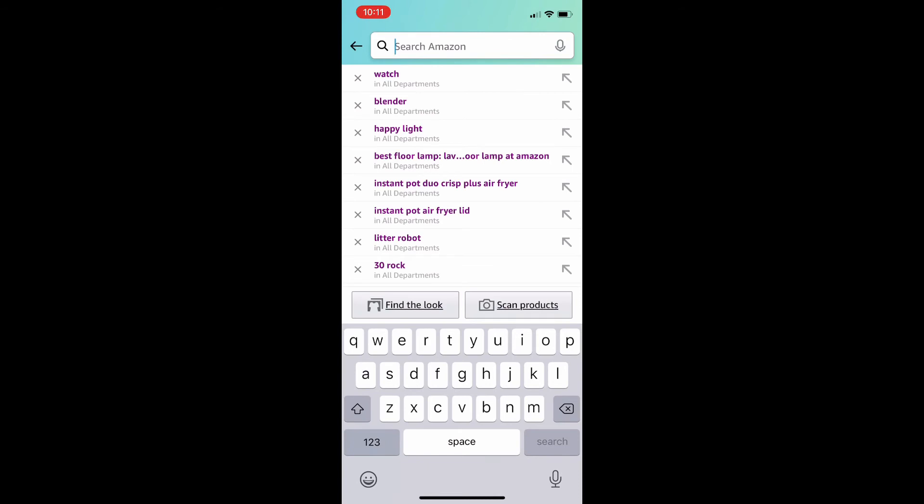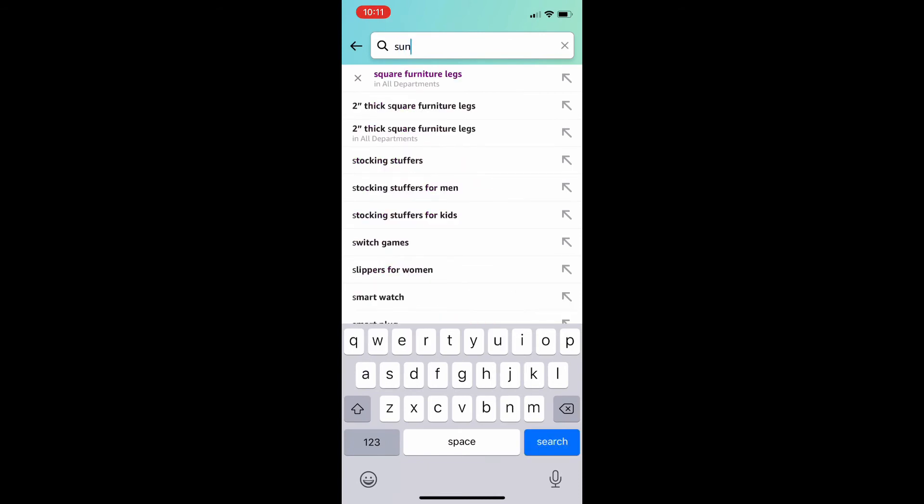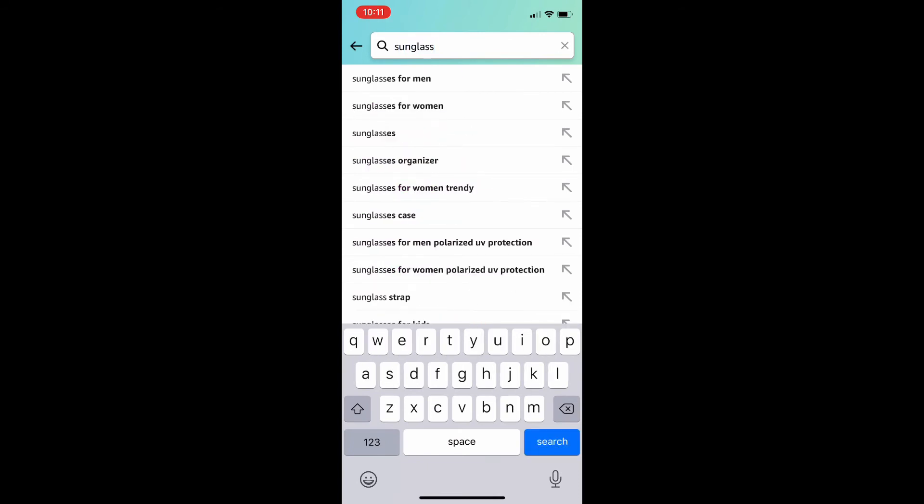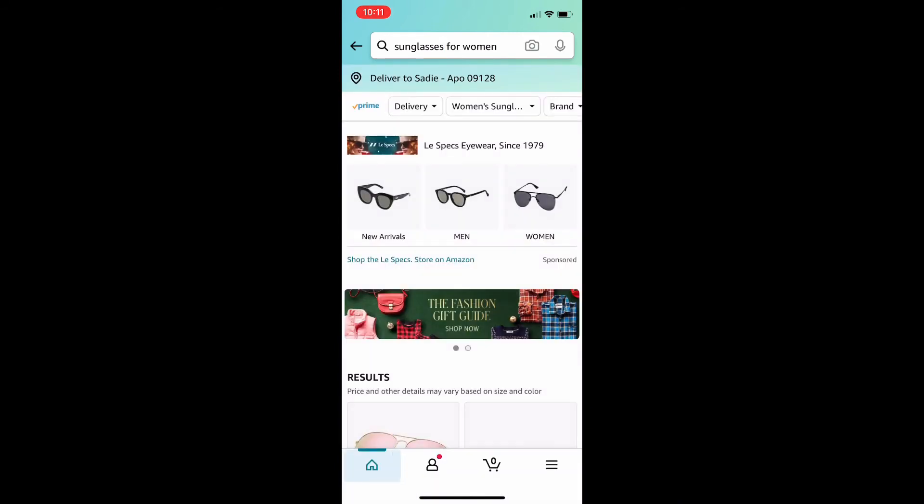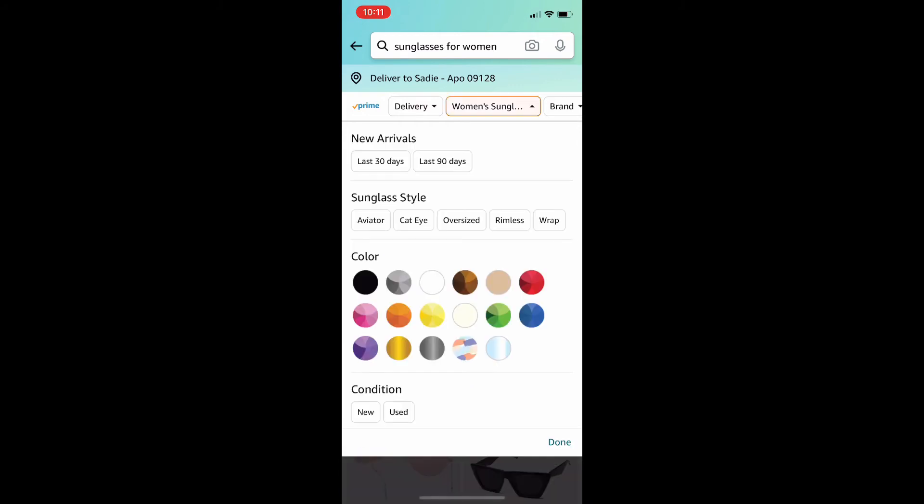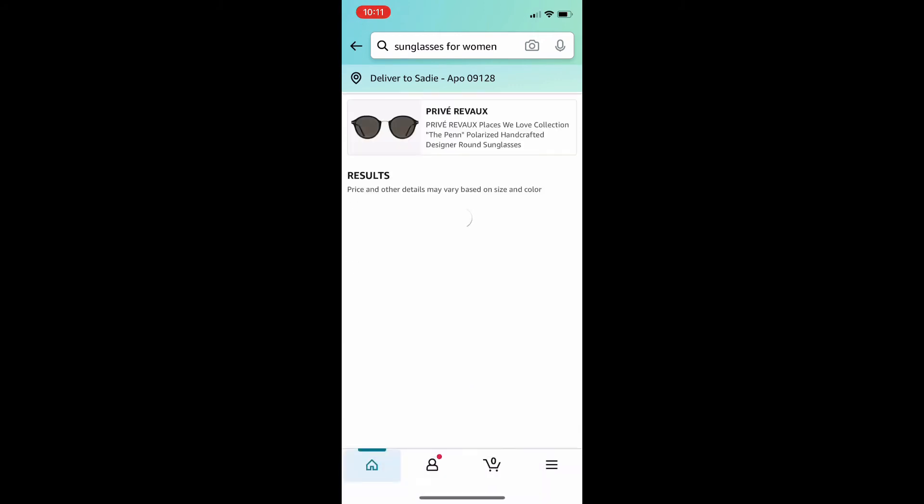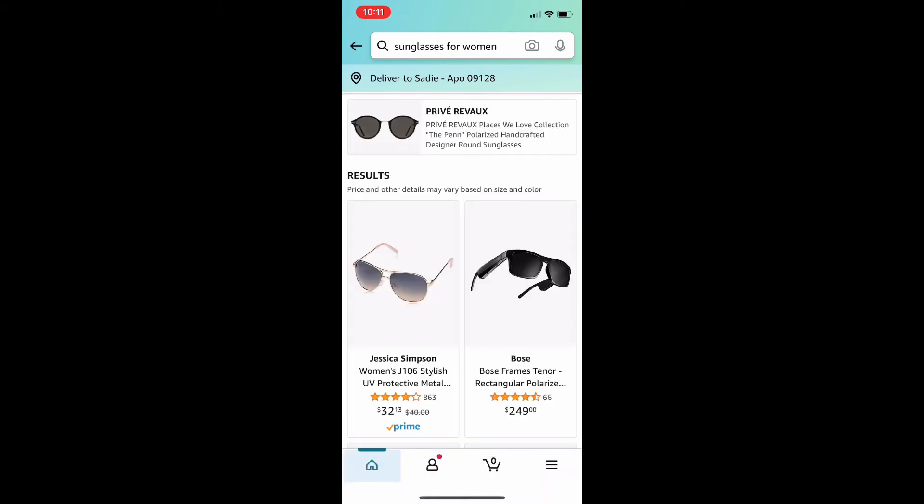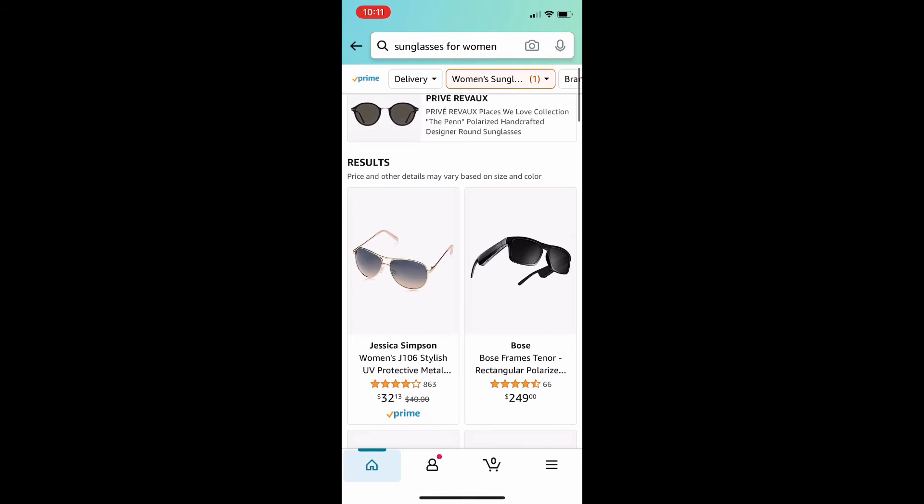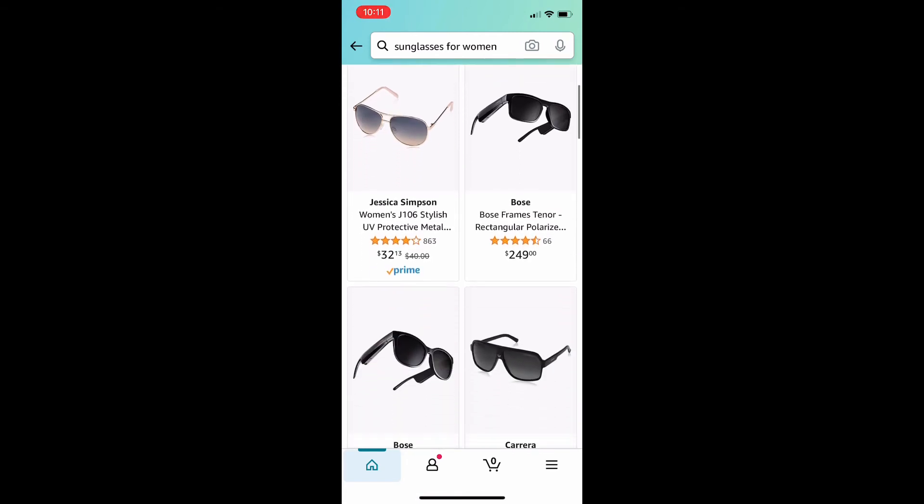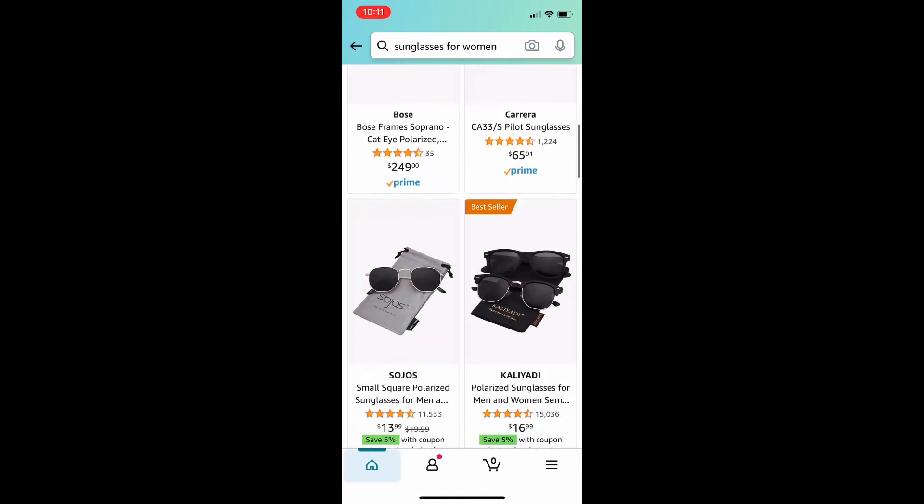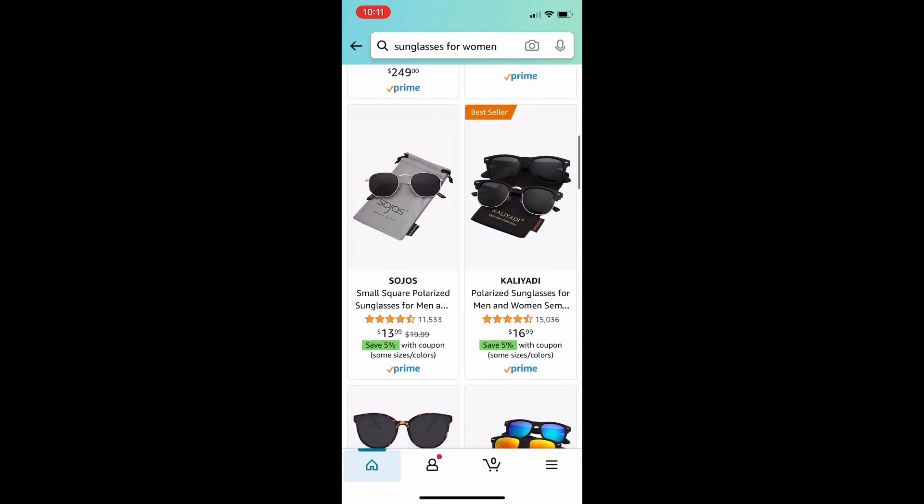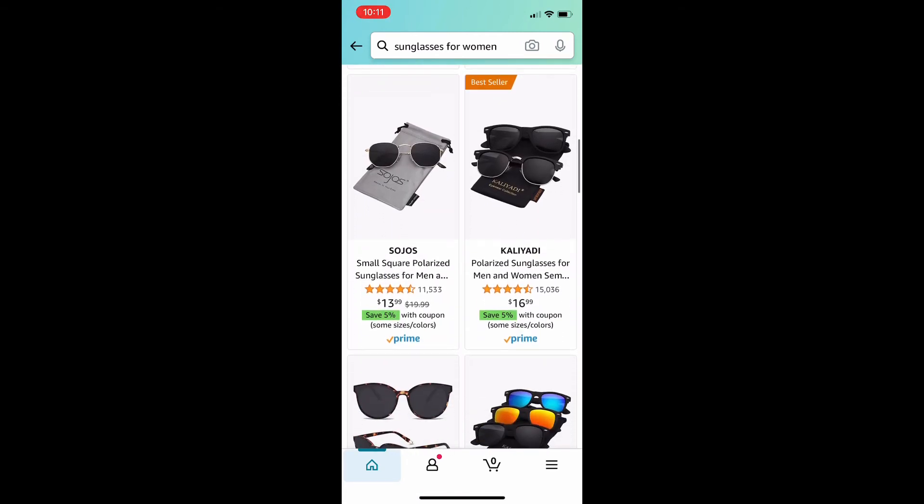So, let me show you an example where it doesn't quite work out to buy used over new. So, say I'm looking for sunglasses. I type in sunglasses and at the top, next to the prime check, I hit women's sunglasses. Scroll all the way down to the item description and hit used to filter and get options for used sunglasses in addition to new sunglasses.